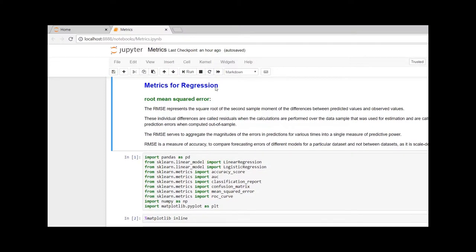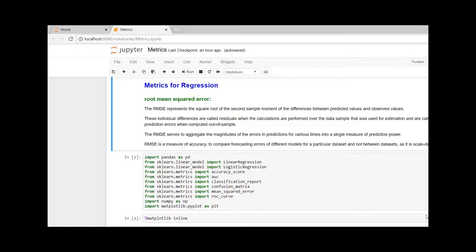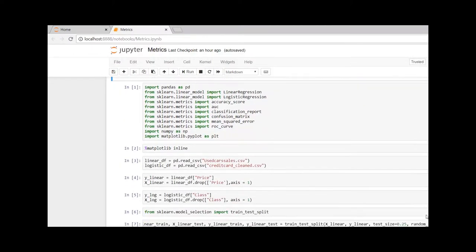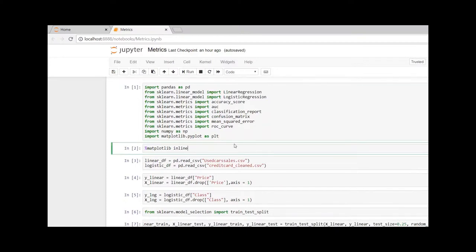For regression, we are going to look at root mean squared error. The RMSE serves to aggregate the magnitude of the errors in predictions for various times into a single measure of predicting power.